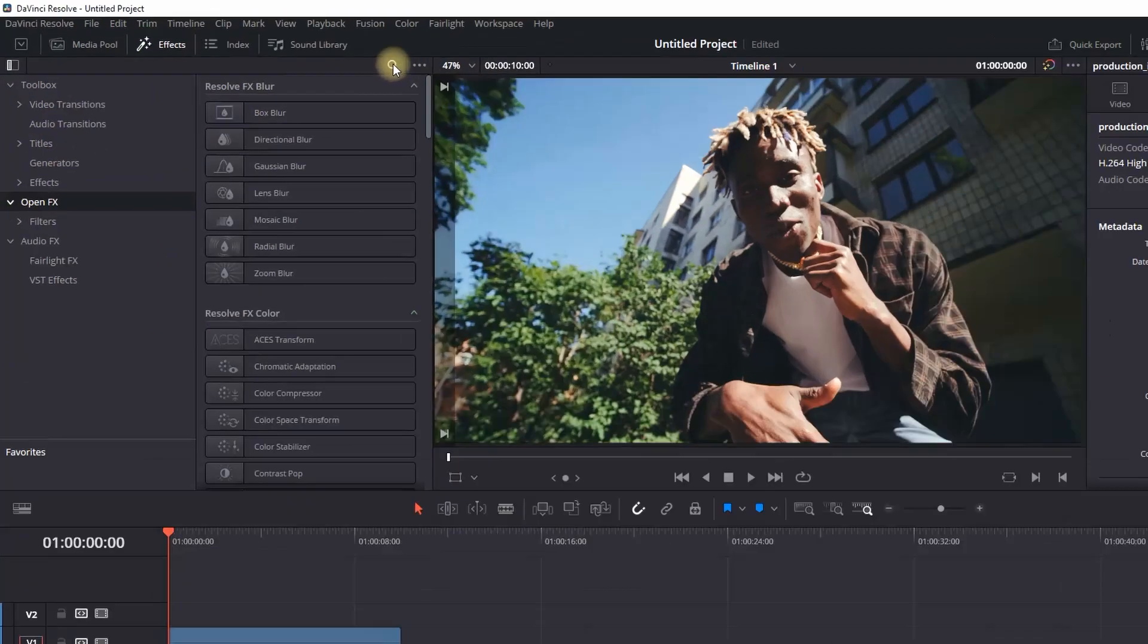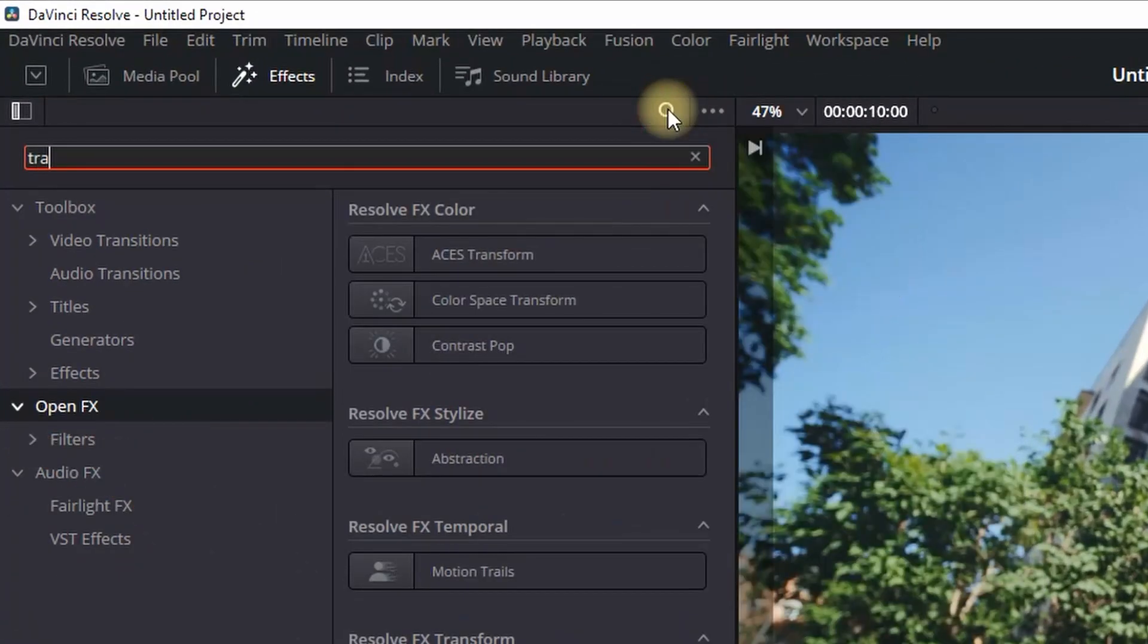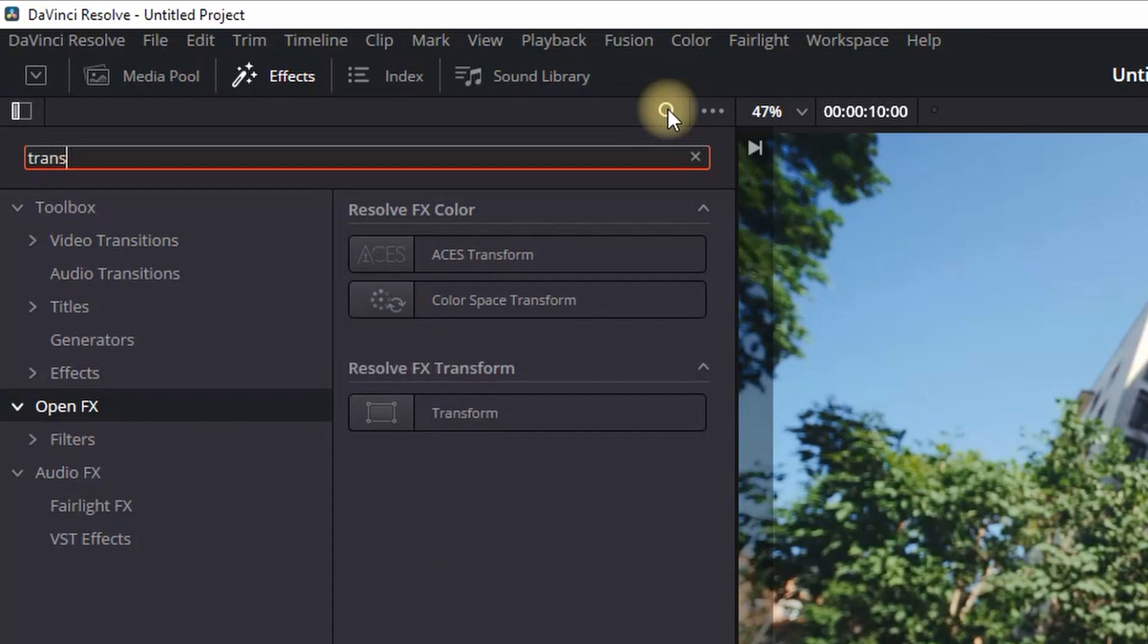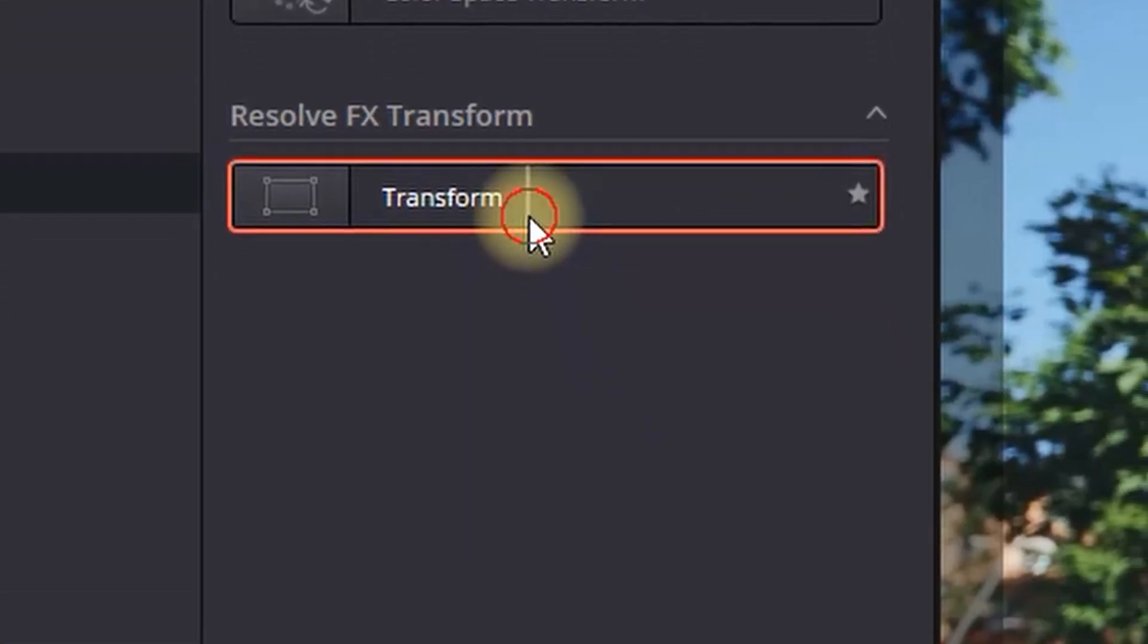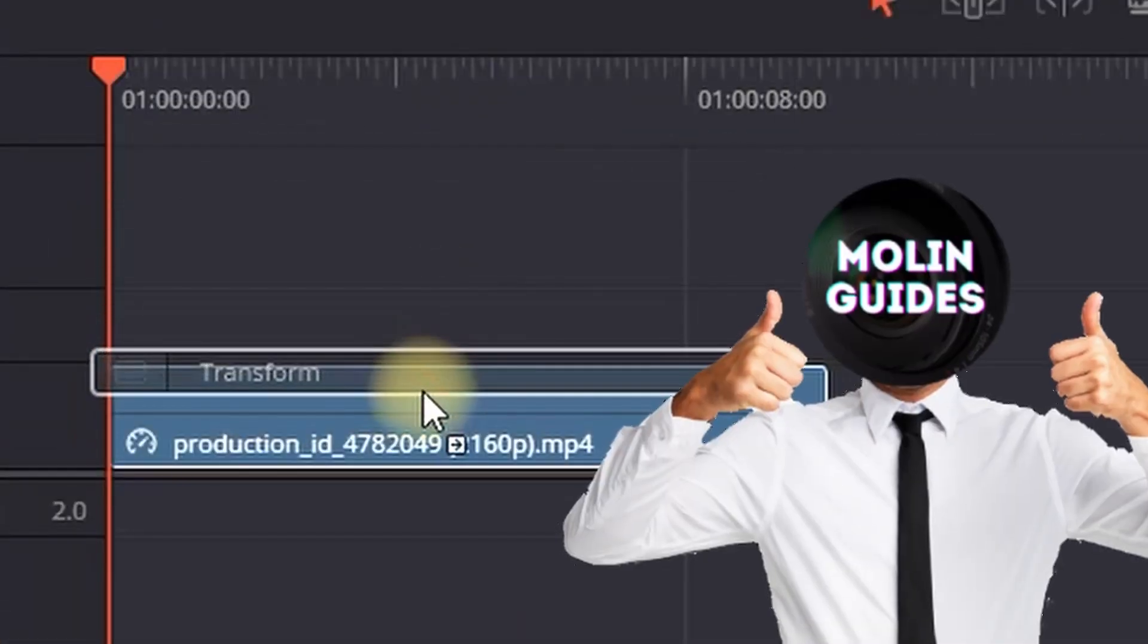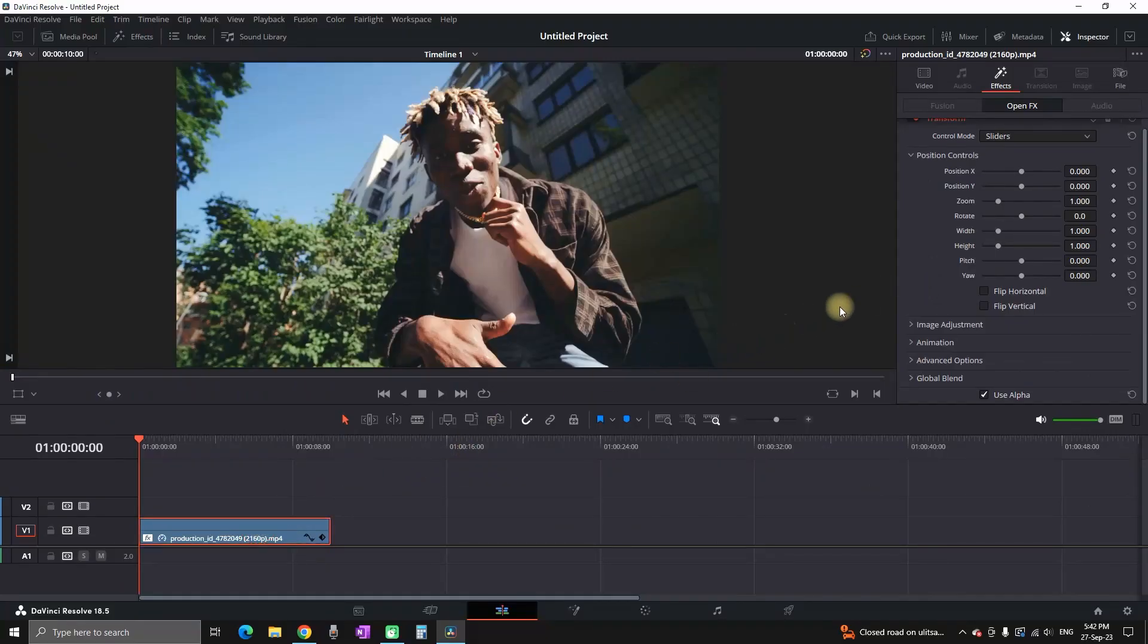Just go to effects library, open effects and in the search bar you can type transform. You wanna grab it and leave it over your main footage.